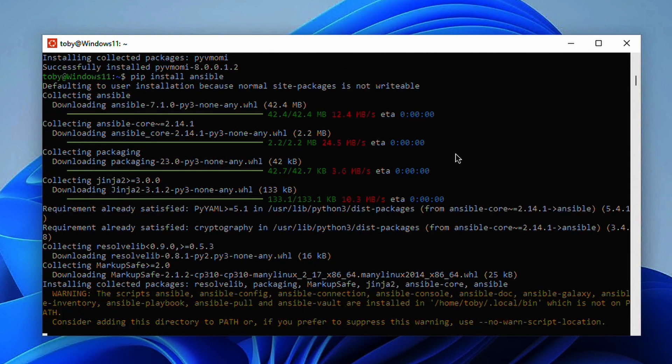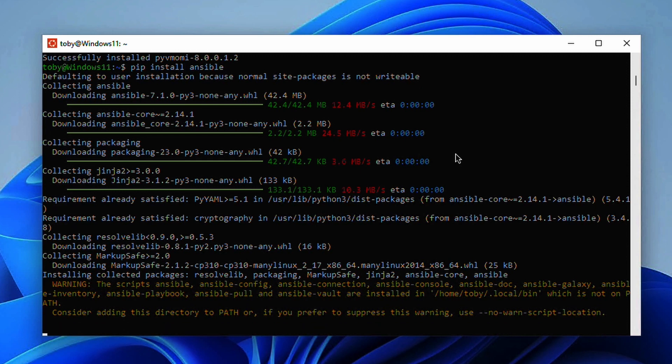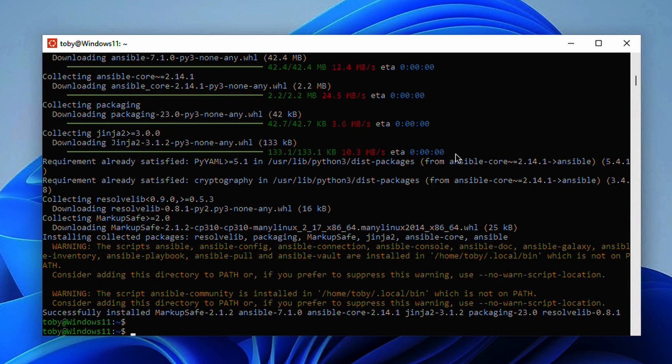As we can see here we get a warning that says that all of the binaries are installed in home toby.localbin which is not in path. You can go and update your path if you really want to in Windows to ensure that binary folder is included so you don't have to type out the full path. I'm just going to demonstrate that Ansible actually runs and we're going to print out our version.